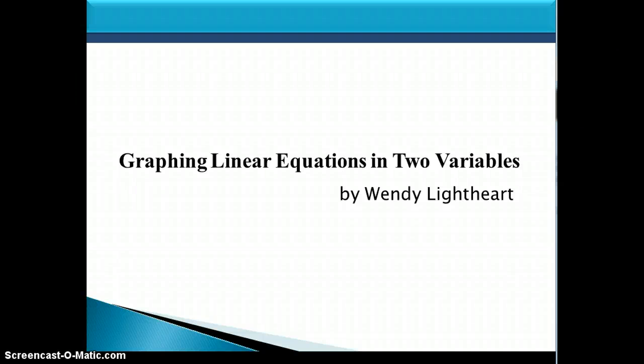Hi, this is Wendy Lightheart. In this lesson, we're going to learn about graphing linear equations in two variables.